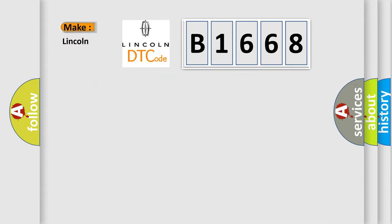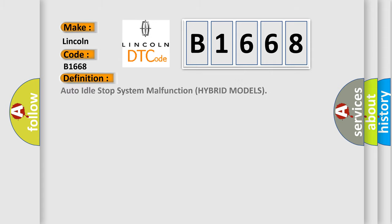So, what does the diagnostic trouble code B1668 interpret specifically for Lincoln car manufacturers? The basic definition is: